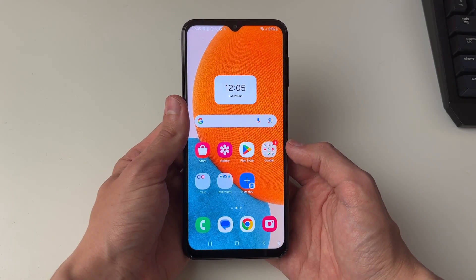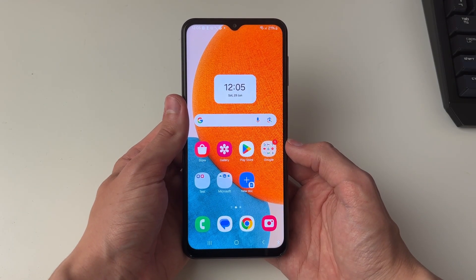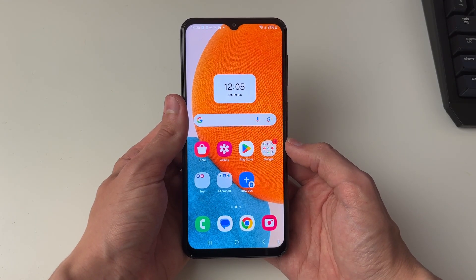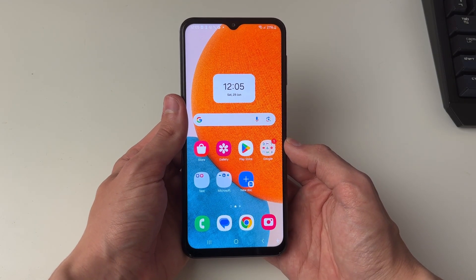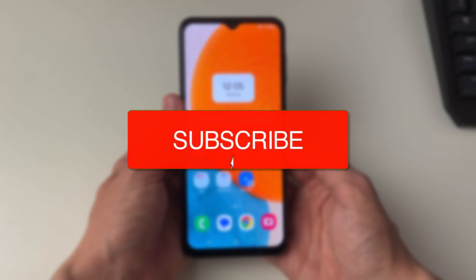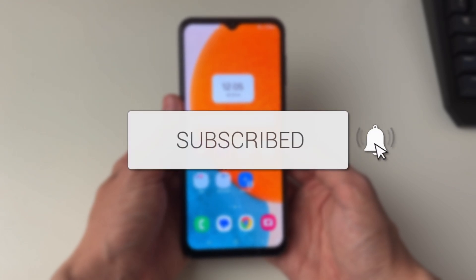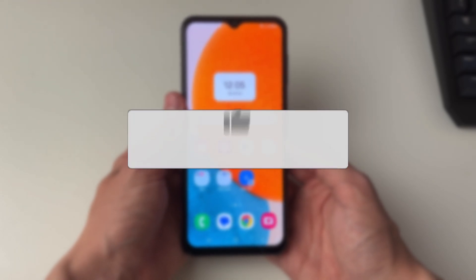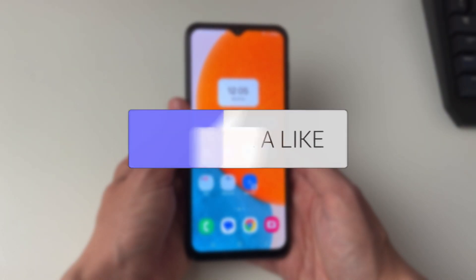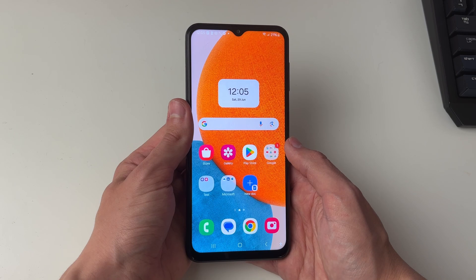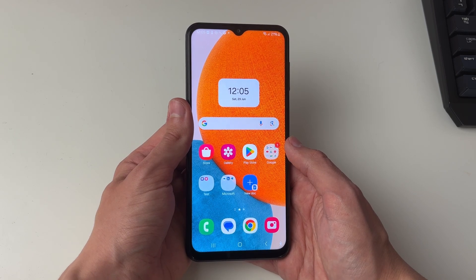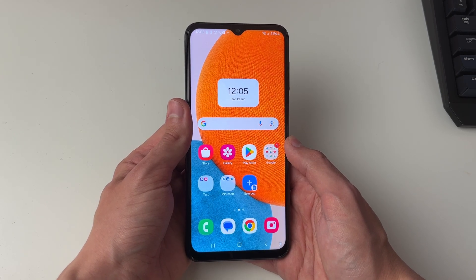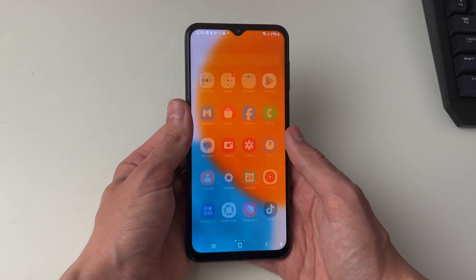We'll guide you through how to set different notification sounds for different apps on Android. If you find this useful then please consider subscribing and liking the video. This is super useful as you can then differentiate your different notifications by the sound.